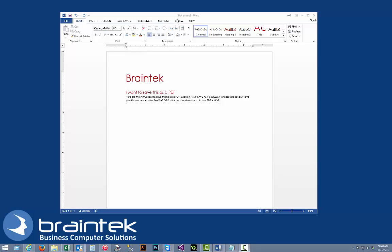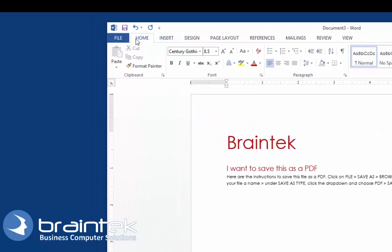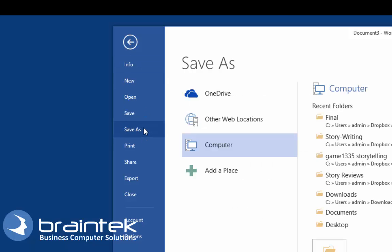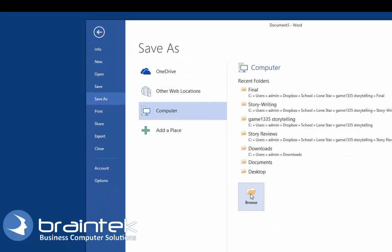Here we have a Word document that I've already created and I'm ready to save this as a PDF. First we're going to click File, click Save As, and here we're going to hit Browse.